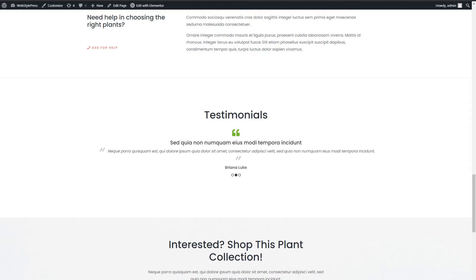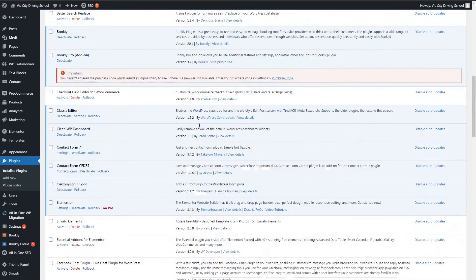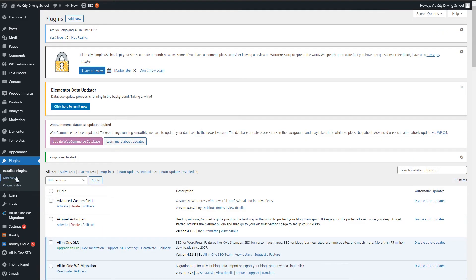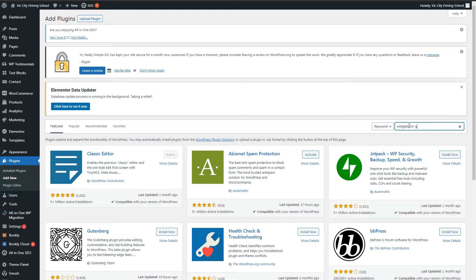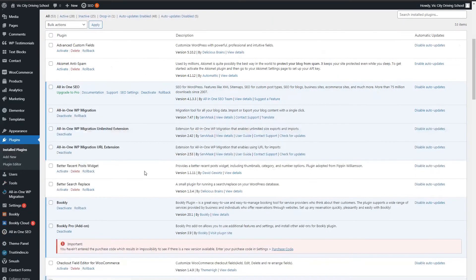Number one: Widgets for Google Reviews. Let's go to Plugins, Add New, and search for 'Widgets for Google Reviews.' This one — Widgets for Google Reviews — install and activate.